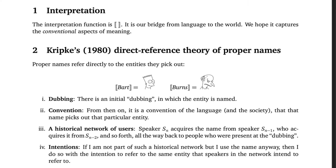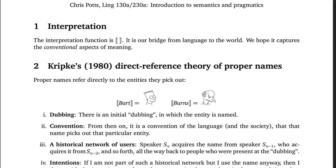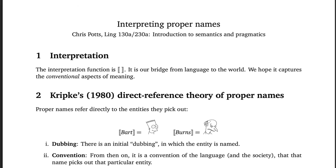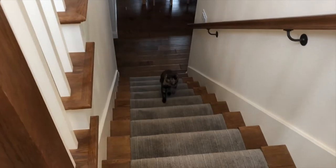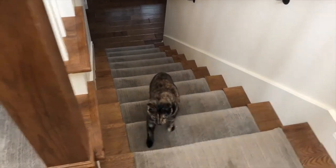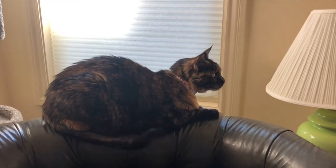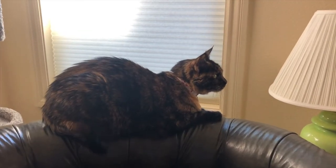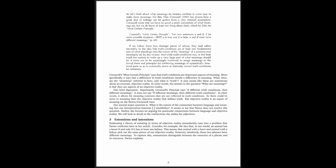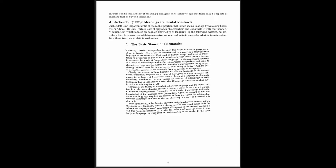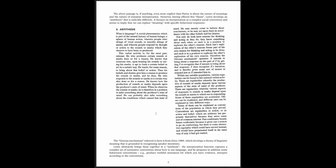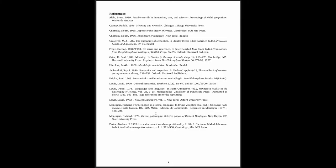Hi, Chris Potts here. This short video covers the theory of proper names that we'll assume throughout the quarter, and it's also an excuse for me to show you a bunch of videos of my adorable cat, Osgood. Just to orient you, we'll be working with the handout called Interpreting Proper Names, which also has deep ties with our foundational handout slash reading called Perspectives on Meaning and Interpretation.